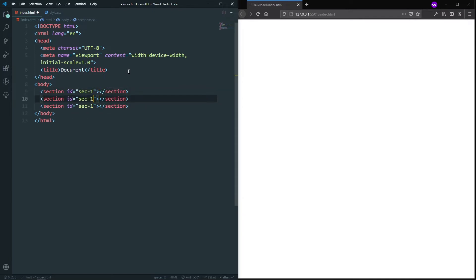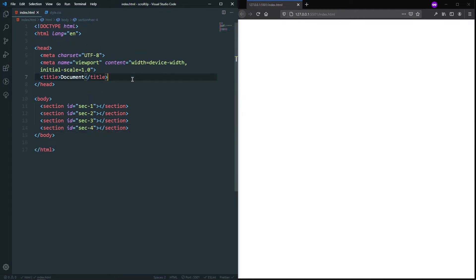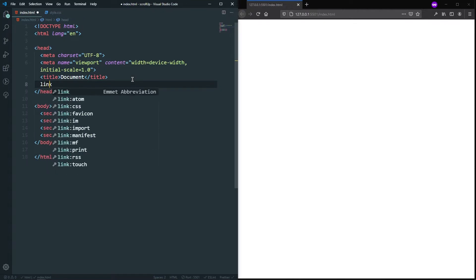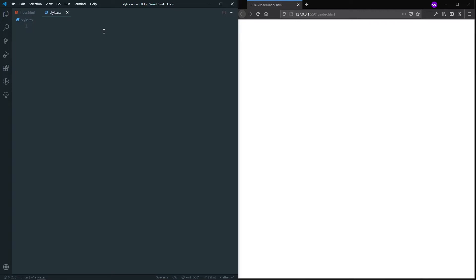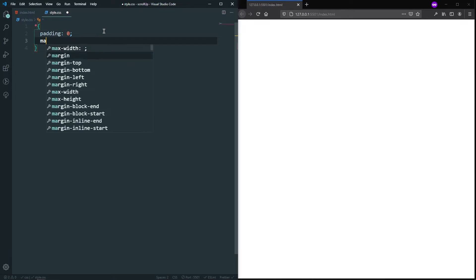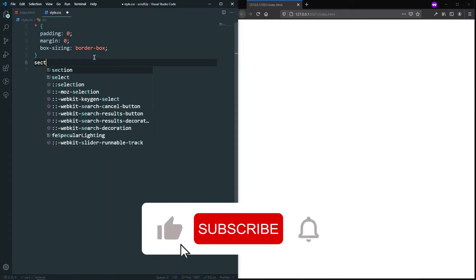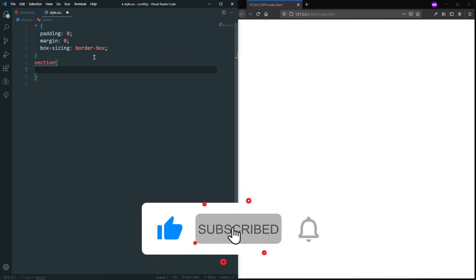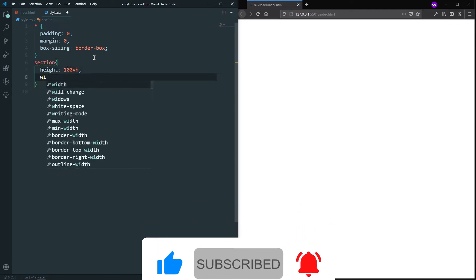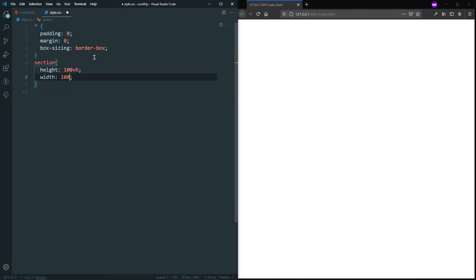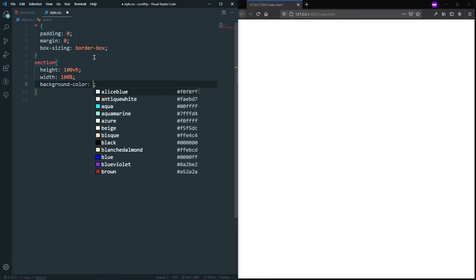We will have about four sections. After saving, let's link the CSS file and style the sections. First, let's remove all unexpected gaps — padding zero, margin zero — and also let's say box-sizing will be border-box. Then for each section, let's say the height will be 100vh and the width will be 100 percent.